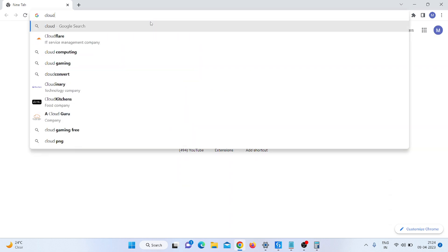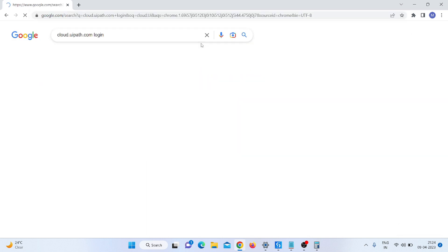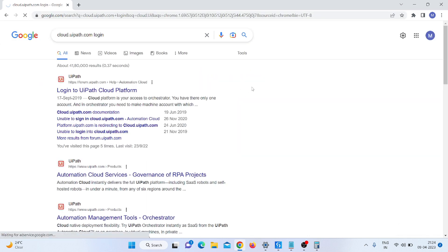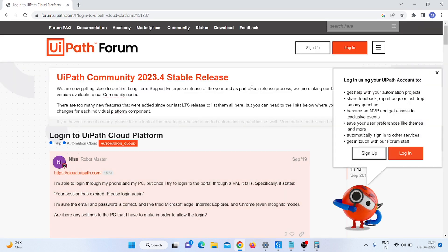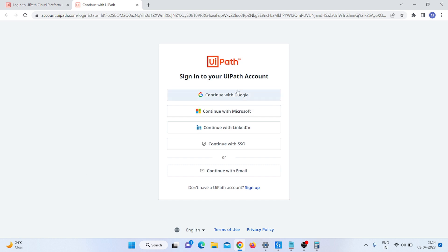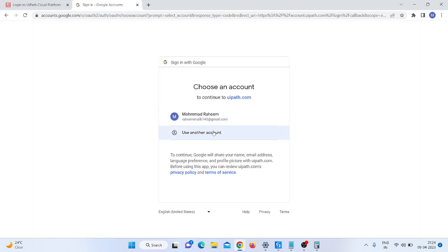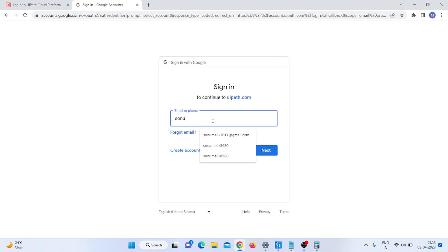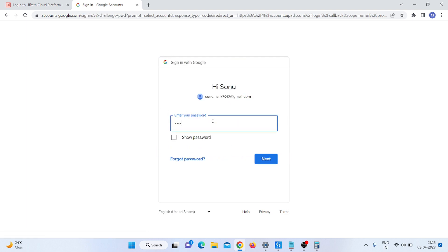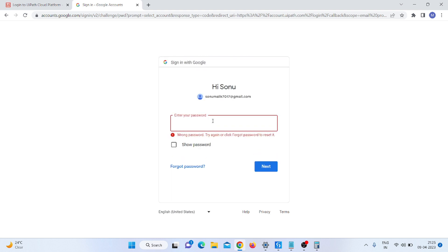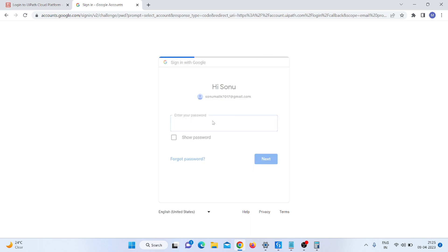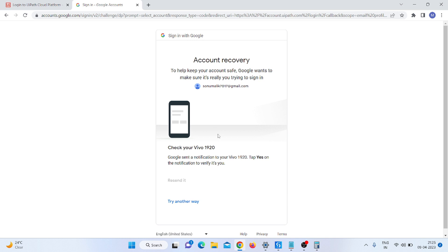The program is successfully published. Now I open the browser and go to cloud.uipath.com to log in. I click on 'Continue with Google' and use my Google account to sign in.